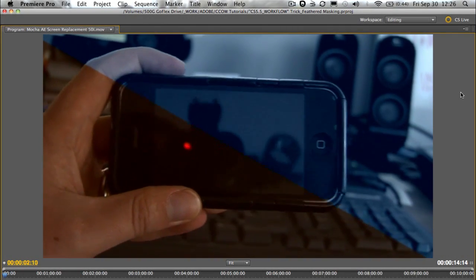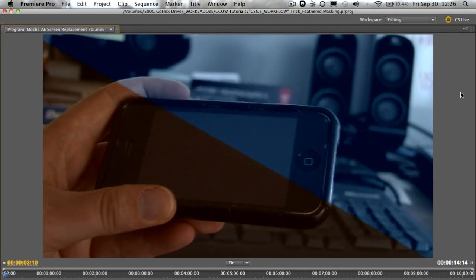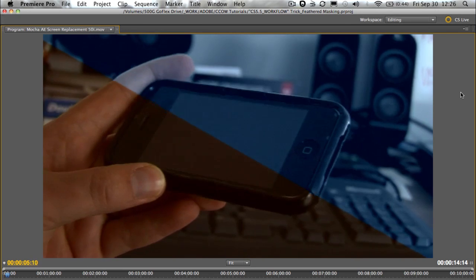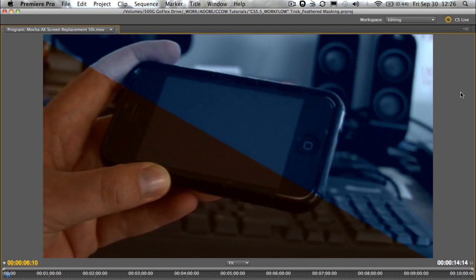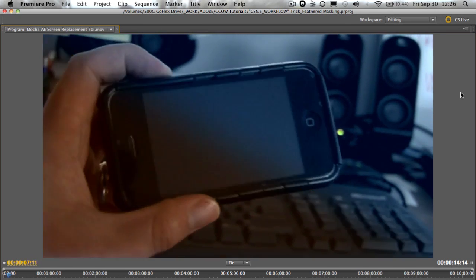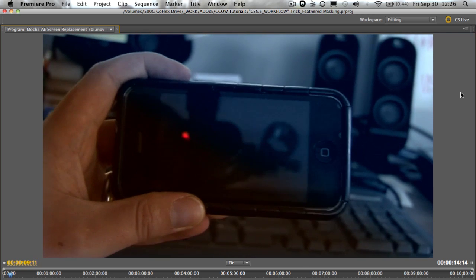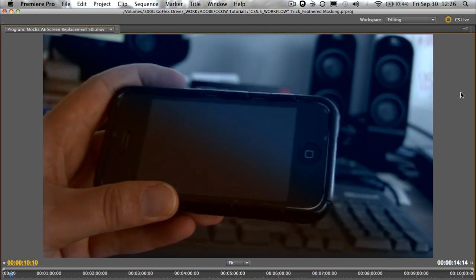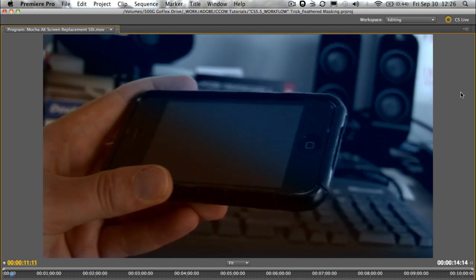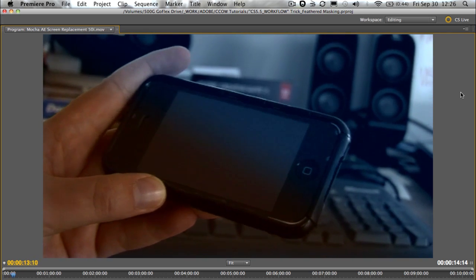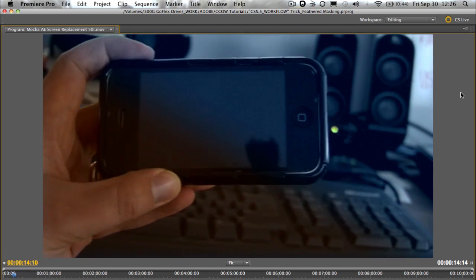G'day, my name's John Barry. Welcome to another video tutorial about Adobe Premiere Pro CS 5.5. In this video tutorial, this is a workflow trick that I'm going to show you here - thinking outside the box.